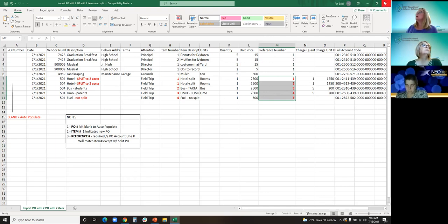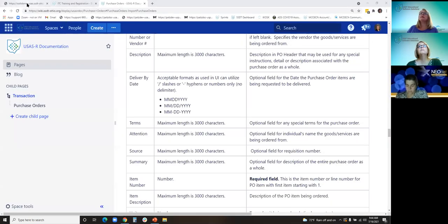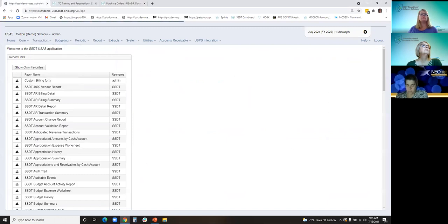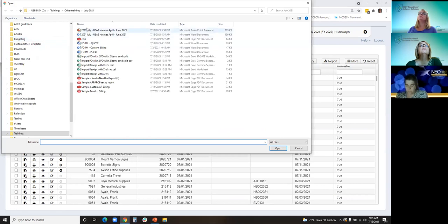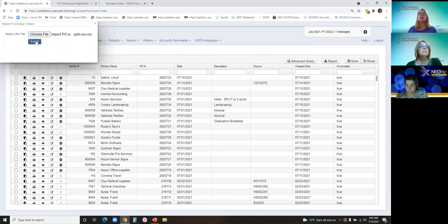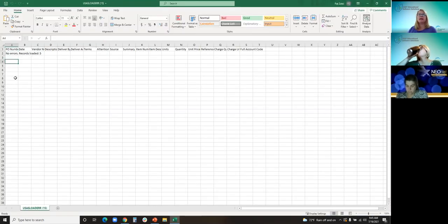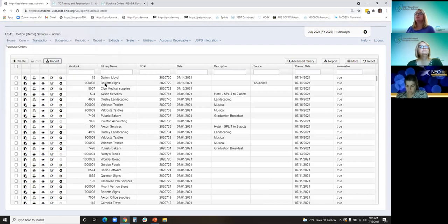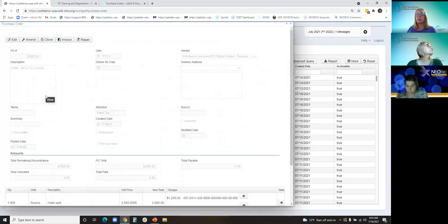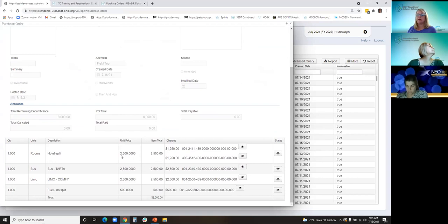This would be the purchase order line and this would be the account line, and I'll show that on an actual purchase order once we convert it. We'll go to the instance and import under Purchase Orders — converting the multi-line, single-line, and split-line purchase orders. Click Import, choose my file, load it, and it gives you five records loaded with no errors. The four purchase orders are there, and this one is the split PO — PO lines one through four, but the reference number goes one through five.